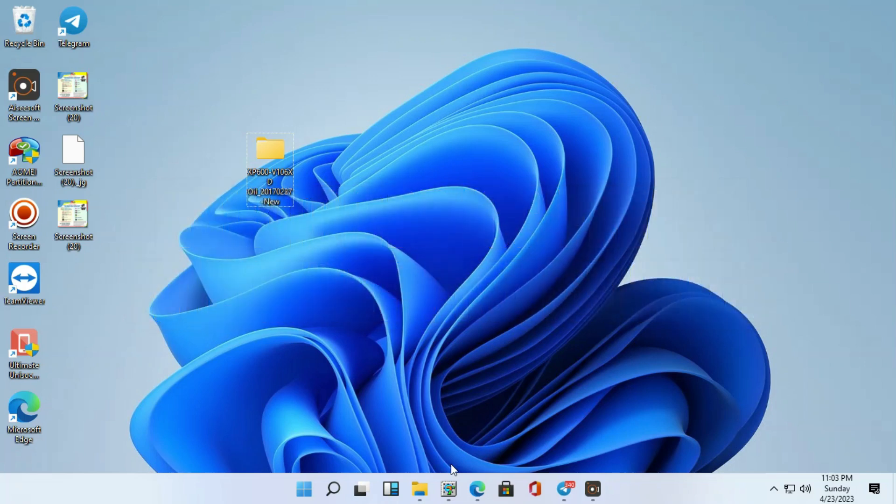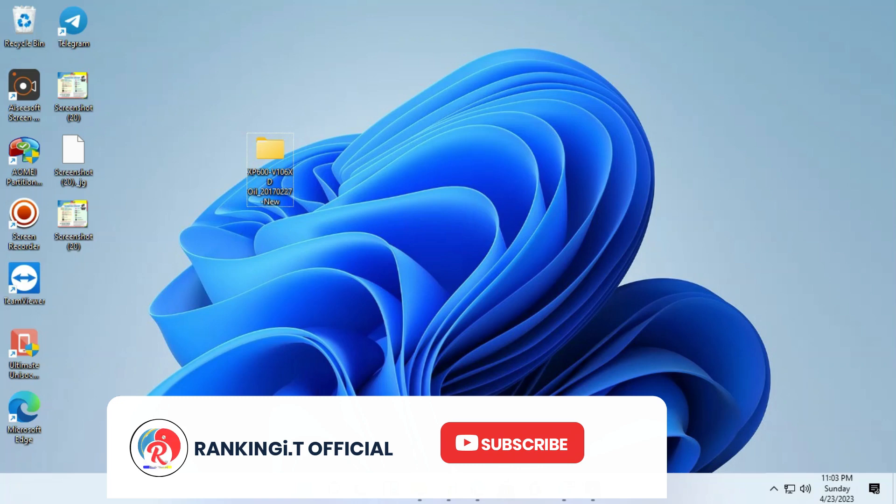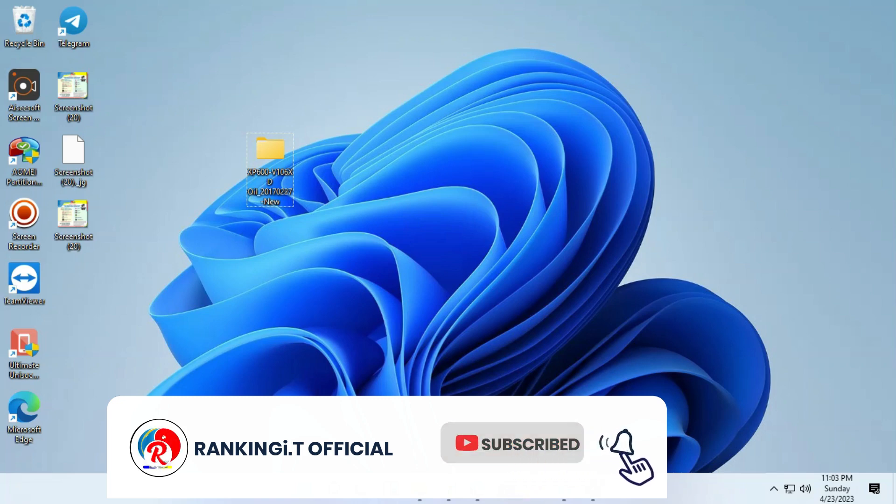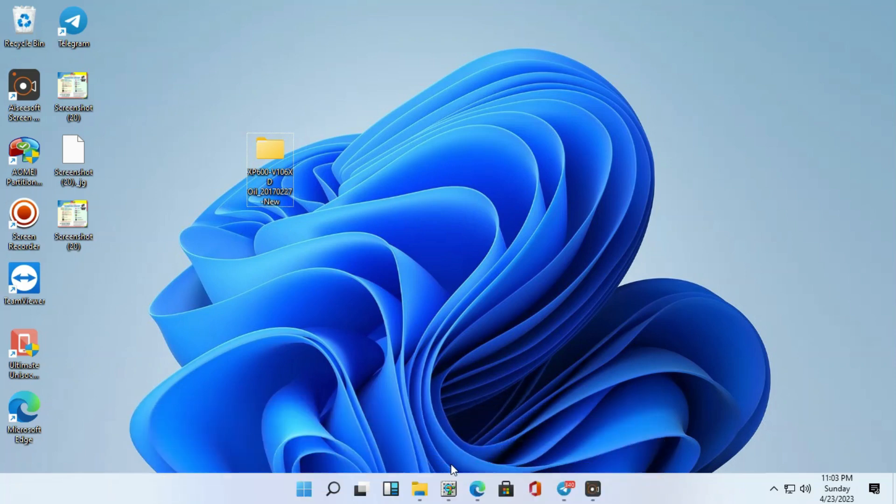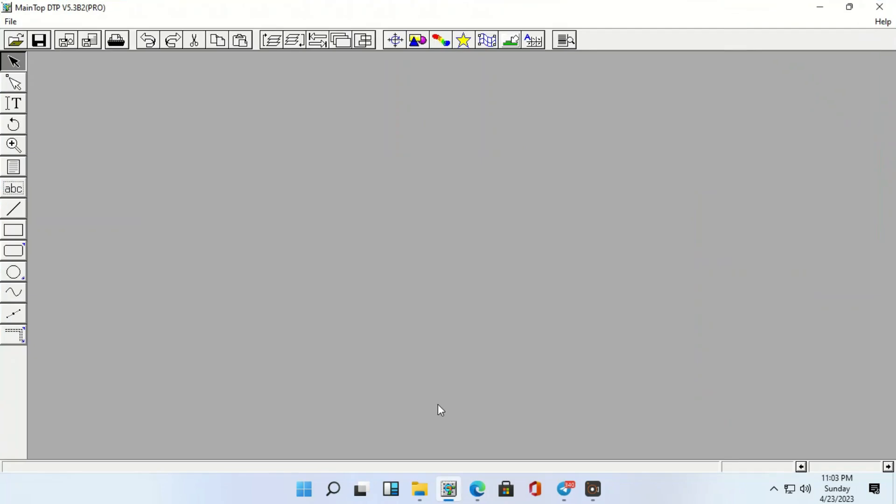And today I'm going to show you how we can add our XP600 ICC to the main job. So, without wasting much time, let's open the main top. I have already opened it.